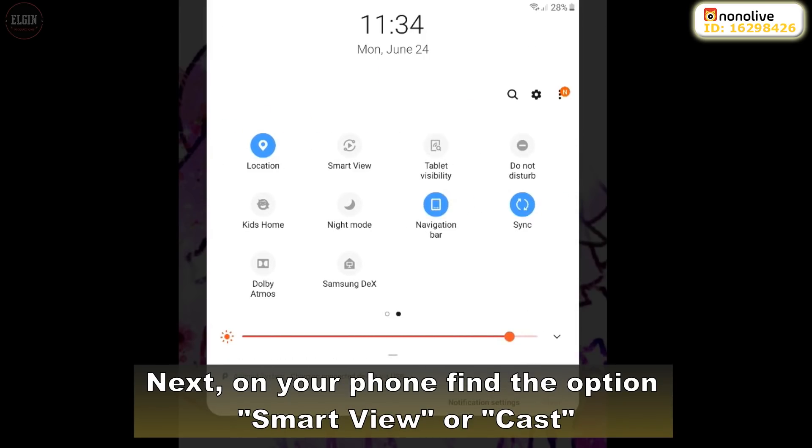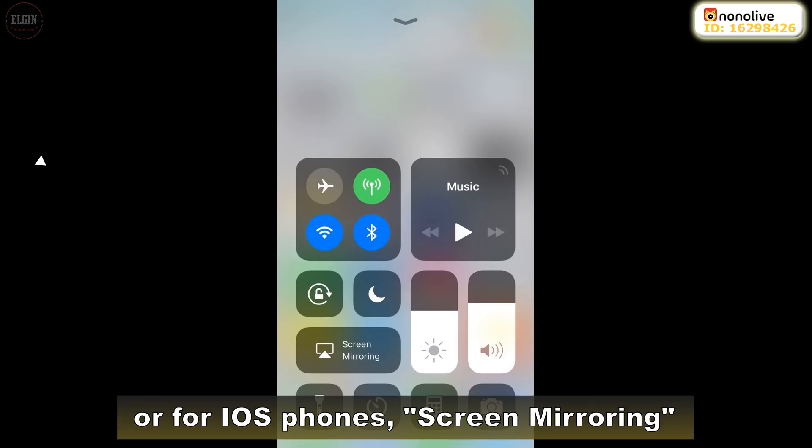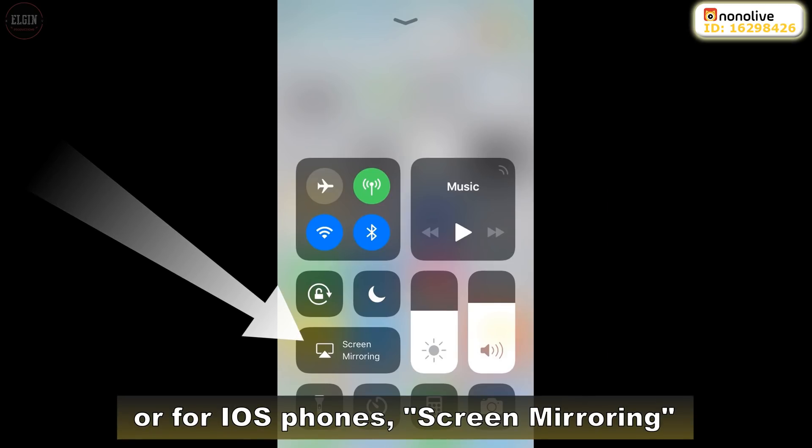Next, on your phone, find the option SmartView or CAS or, for iOS phones, screen mirroring.